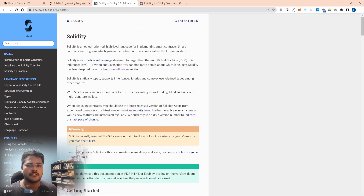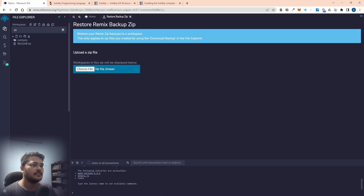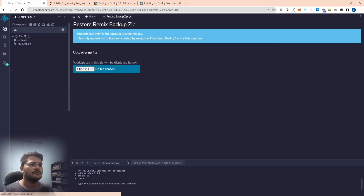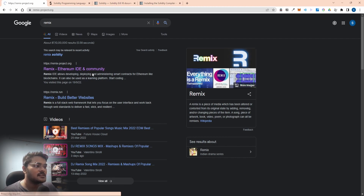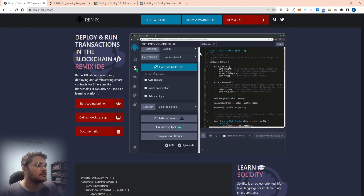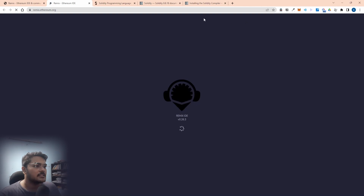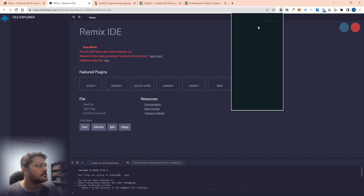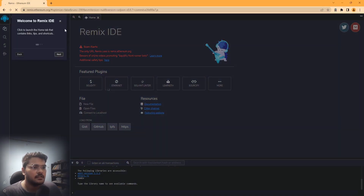Now I'll show you how you can write Solidity on an online editor, which is Remix. To get to Remix, just search for it - you'll see the Remix project site. Go to remix.id and the community page. Tap on Remix IDE and the IDE will load up. This is the welcome screen you'll see when you get started.